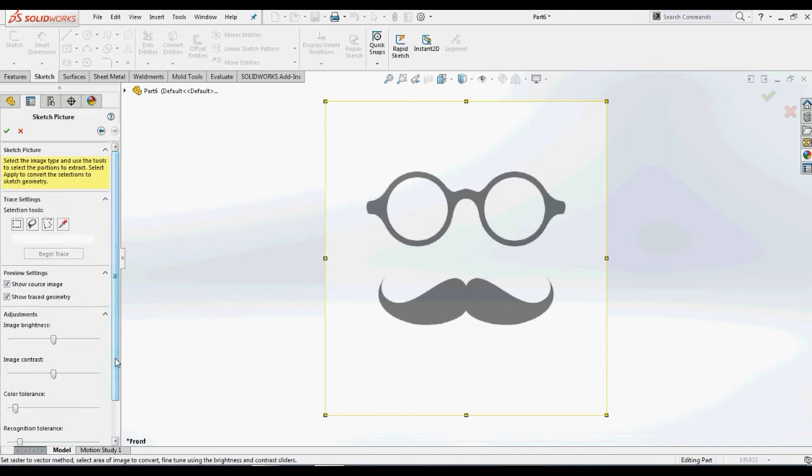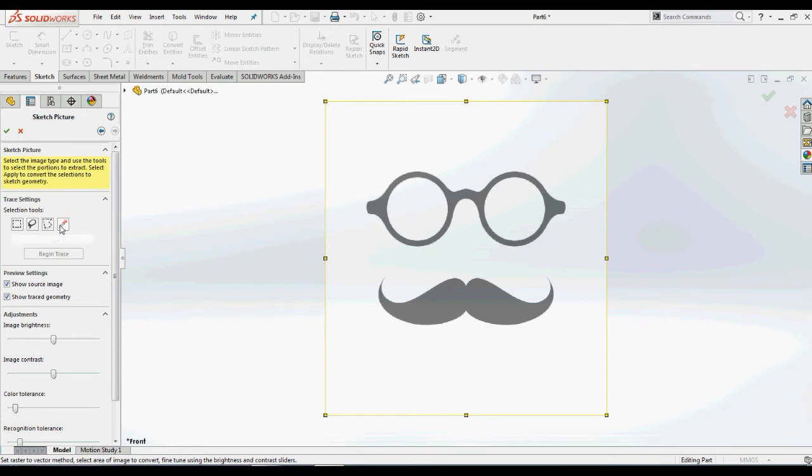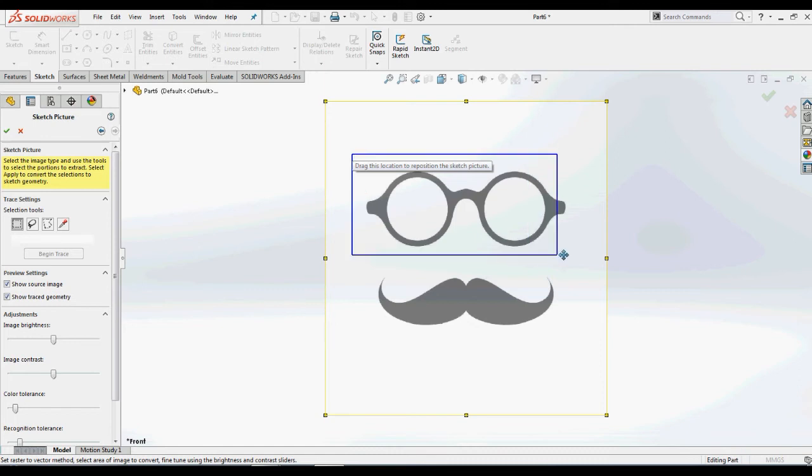In this property manager of AutoTrace, we have different settings for trace options and preview options. In the trace settings, you can observe selection tools like rectangular, freehand, polygon, and color pick.